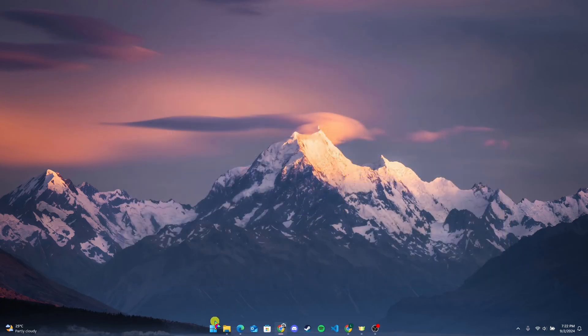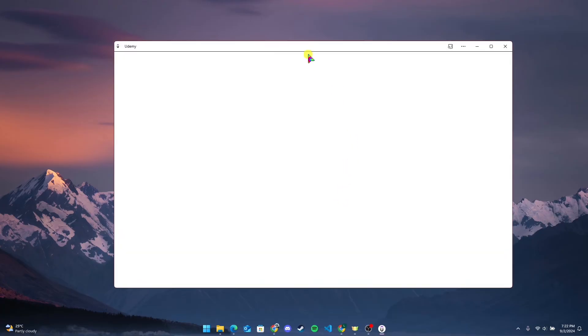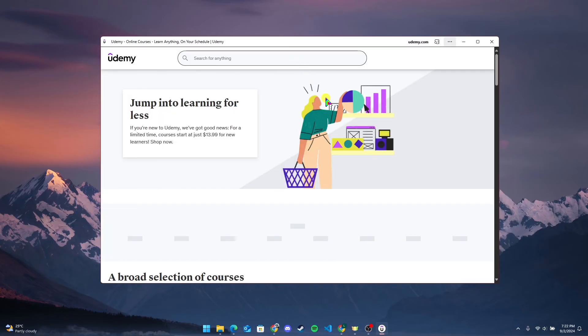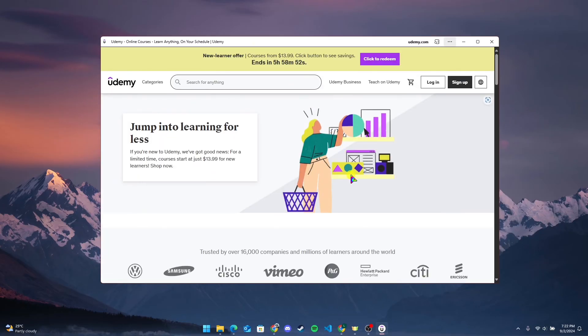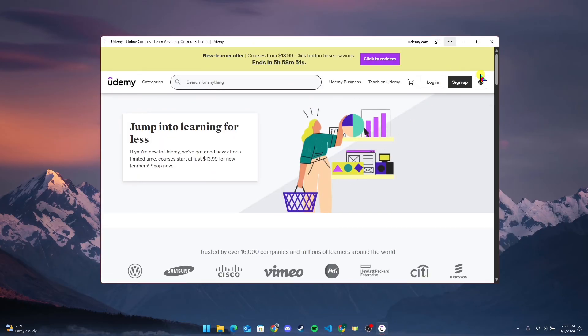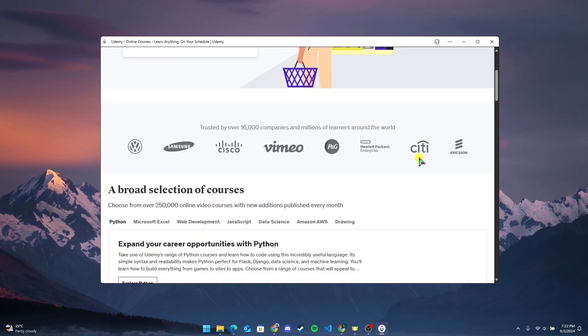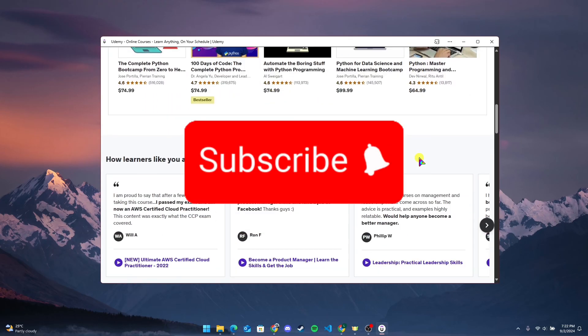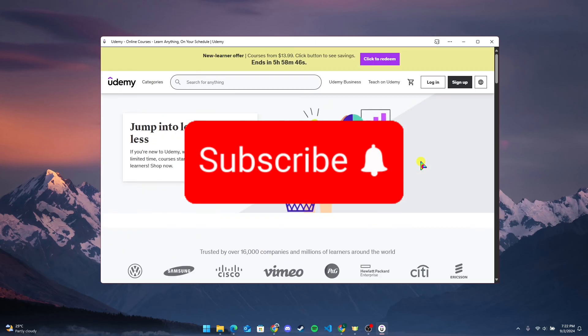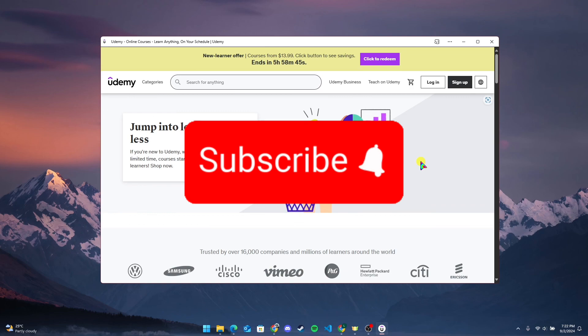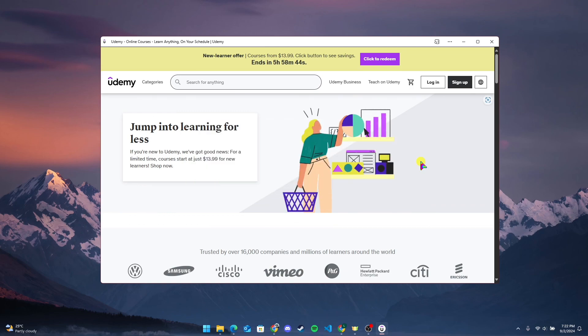So you can find your Udemy application on your Start here. That is how you can download Udemy application on your PC. Thank you for watching this video. Please don't forget to like, share, and subscribe to our channel and comment down if you have any queries.